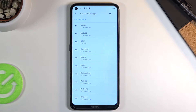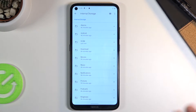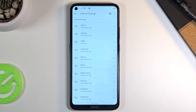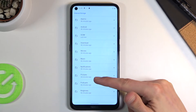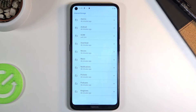I'm going to go into internal storage and quickly go over three important folders: DCIM, which contains pictures and videos captured with the device; the Downloads folder, which contains anything you've downloaded; and the Pictures folder at the bottom, which contains screenshots.